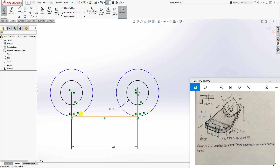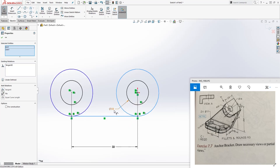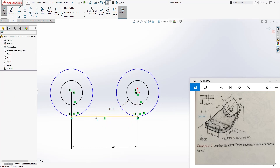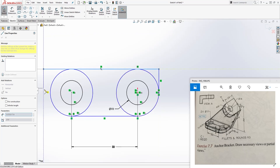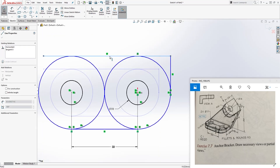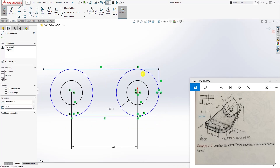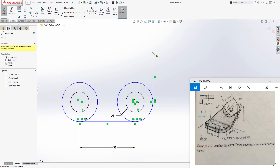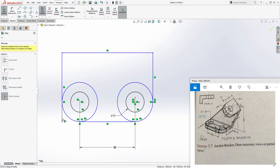Holding down the Control key, select the line and the circle — both blue — and click Tangent. You want the line to be tangent to this circle. Draw another line going down, and draw a line coming over here. This snapped to tangent so I'm going to delete that line. Draw a line coming over here, then draw another line coming down, and make this line and this circle tangent to each other. Then use Trim to Closest and start trimming everything away.